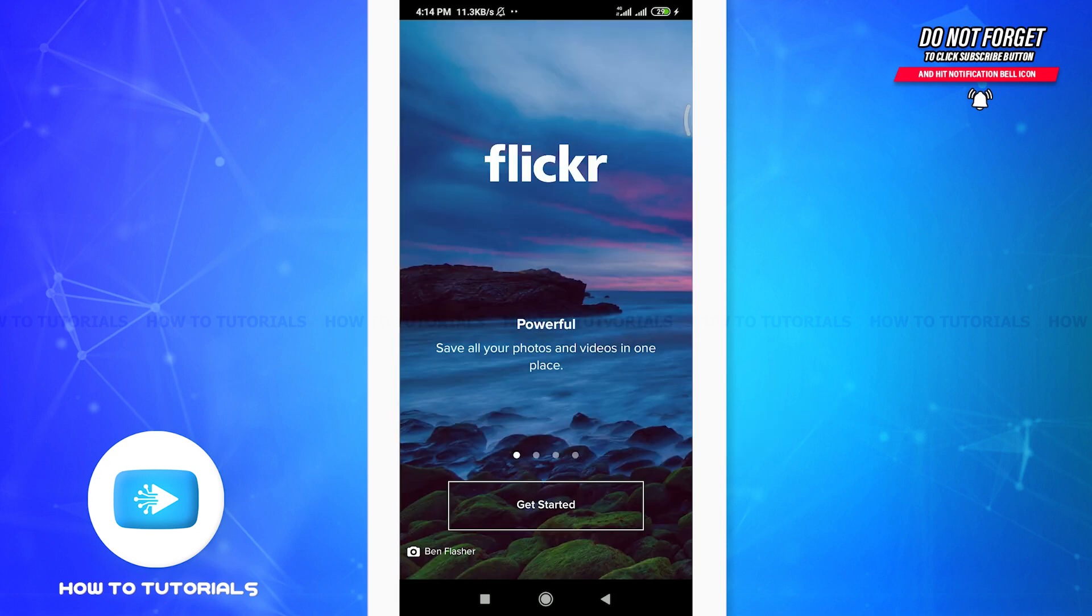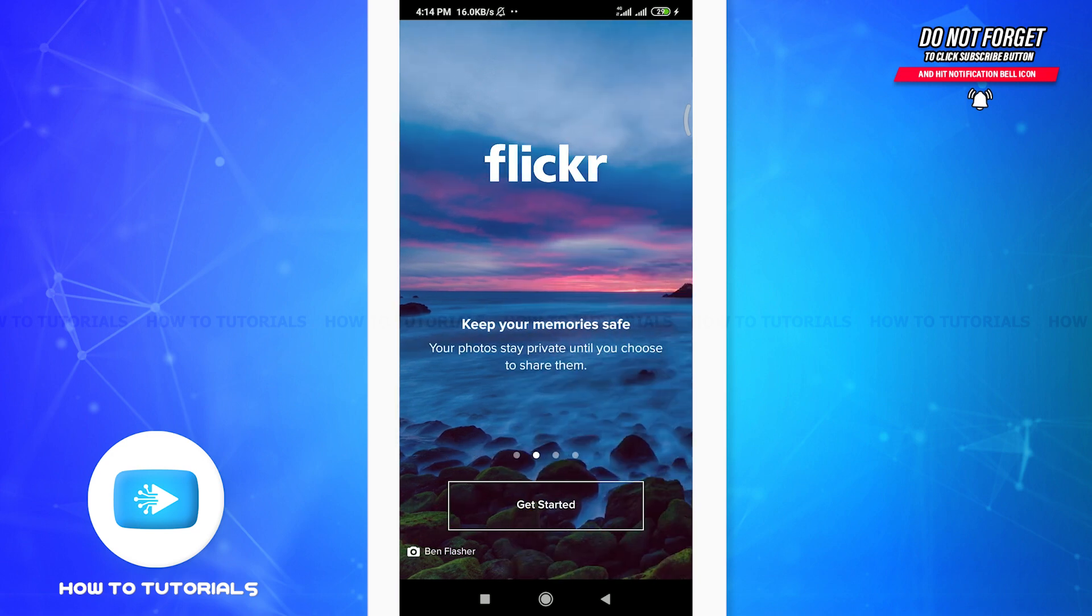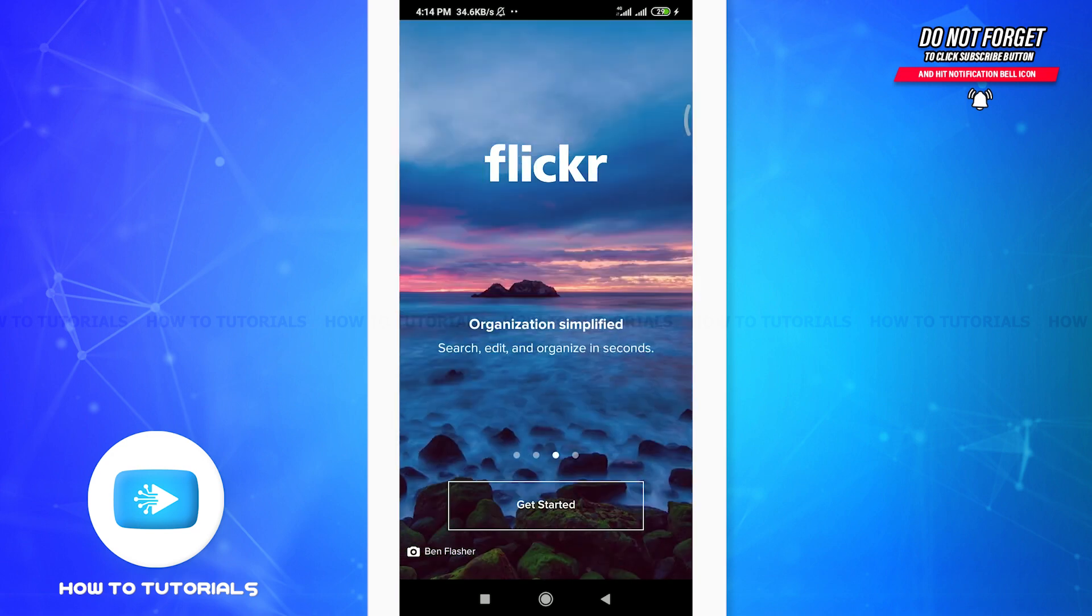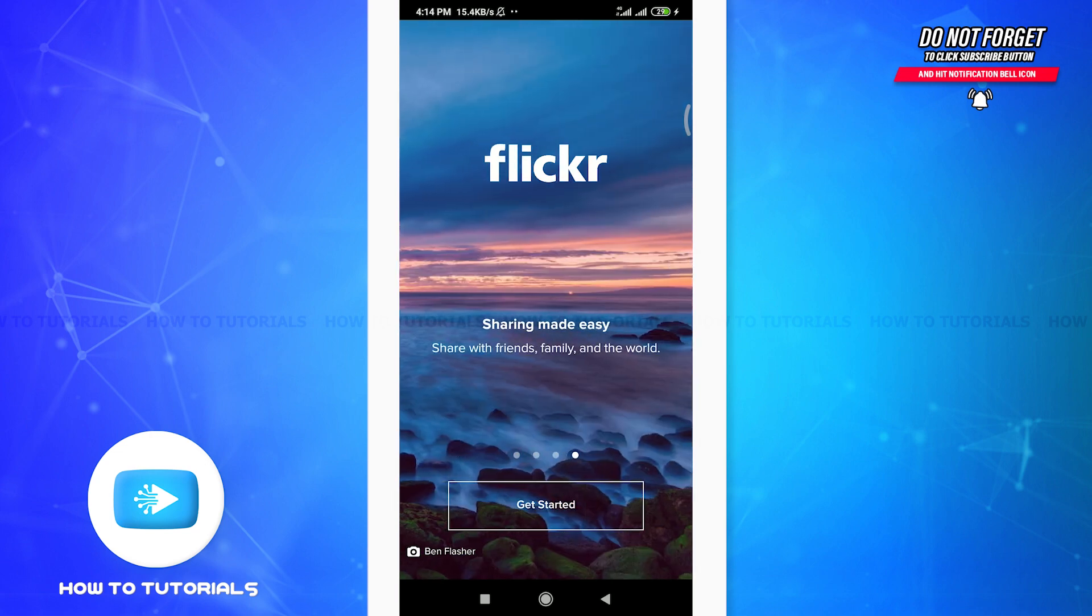After the app is installed totally, tap the open option on the bottom right corner. As you do this you will get onto the first section of Flickr app. So here you can see that you can save all your photos and videos in one place, keep your memory safe and even organization simplified. You can search, edit and organize in seconds and also you can share your memories with your friends, family and the world. So tap on get started below.